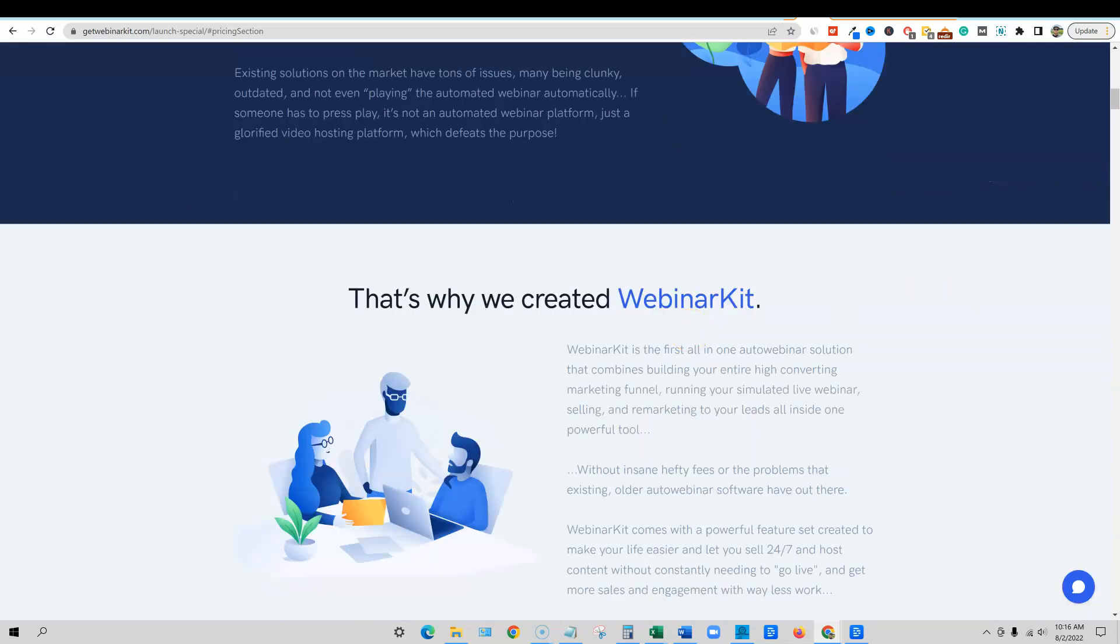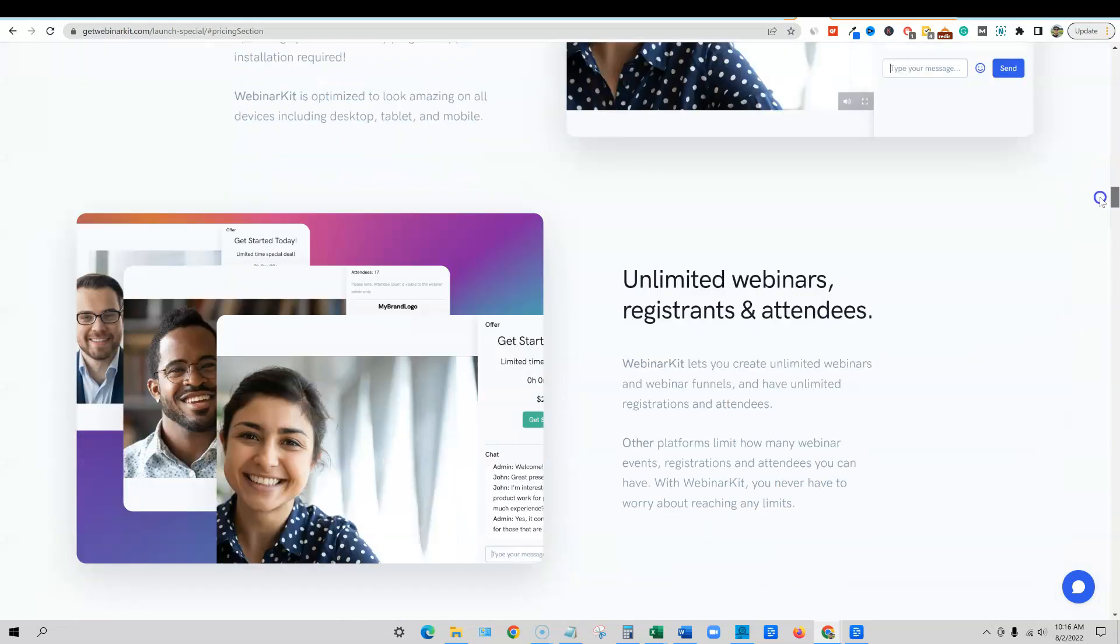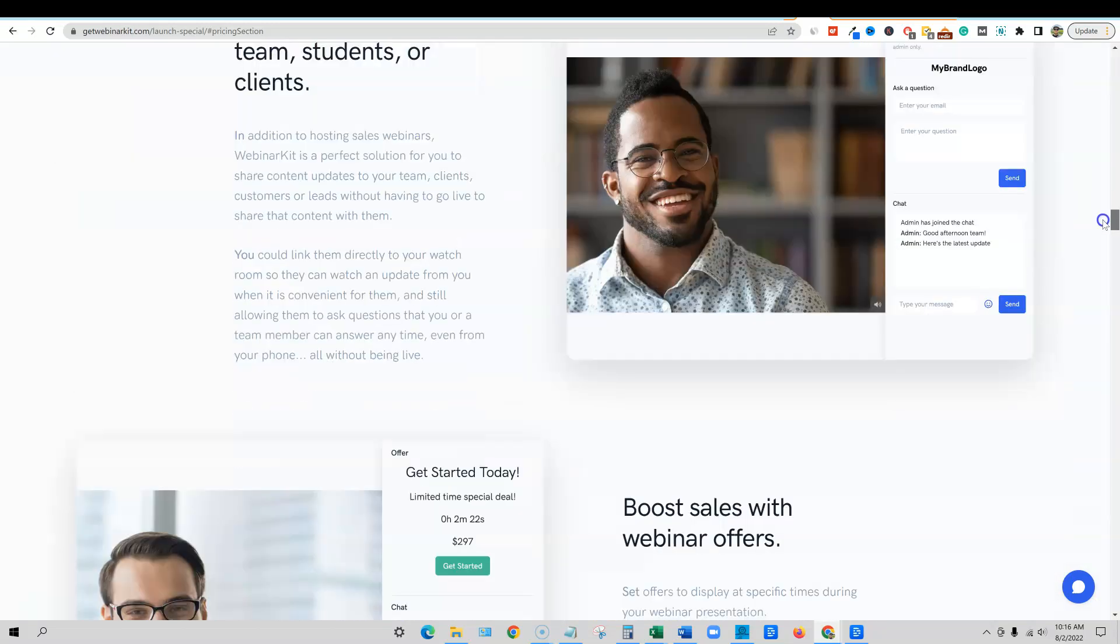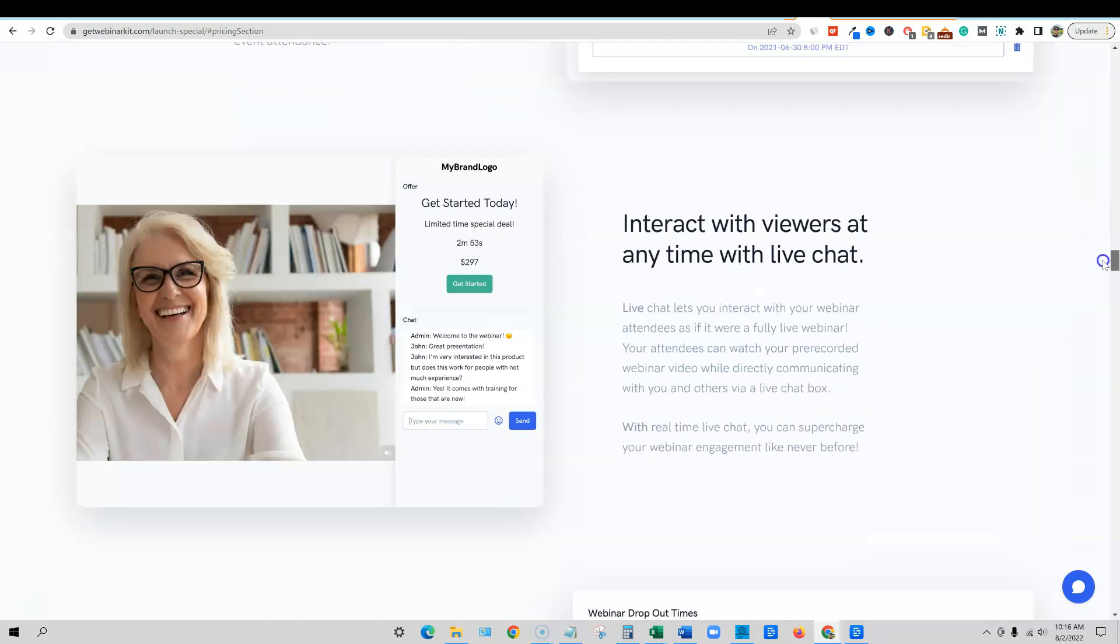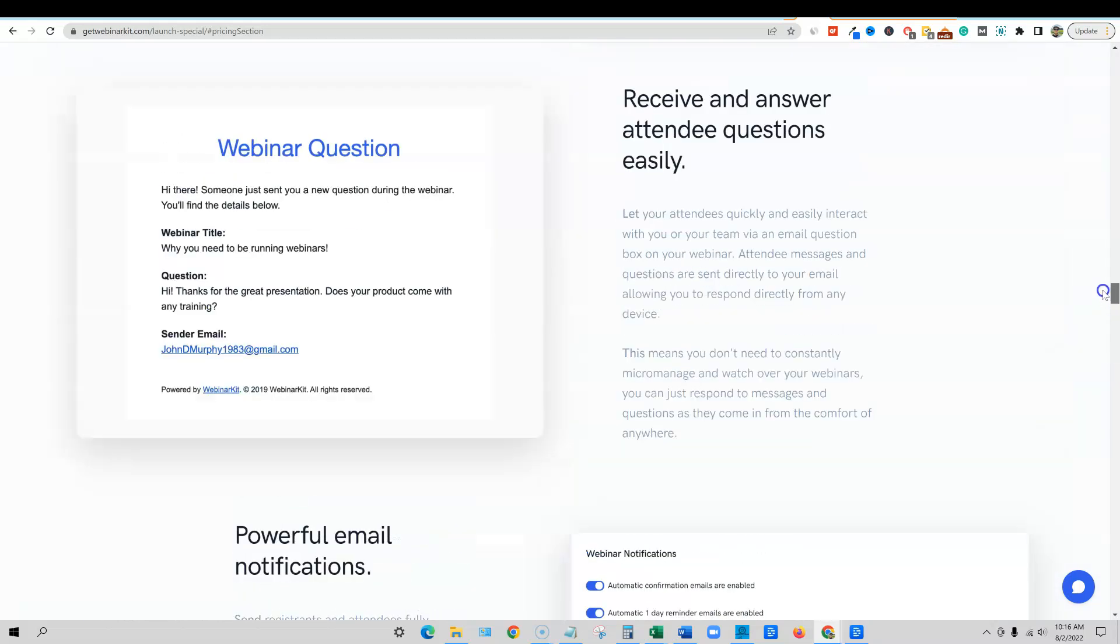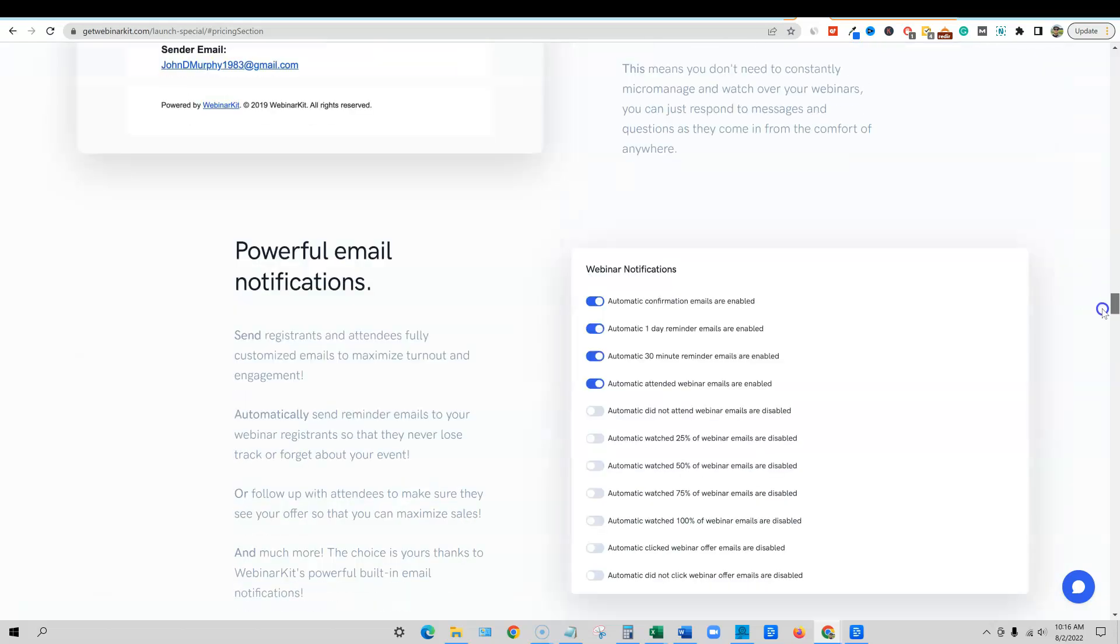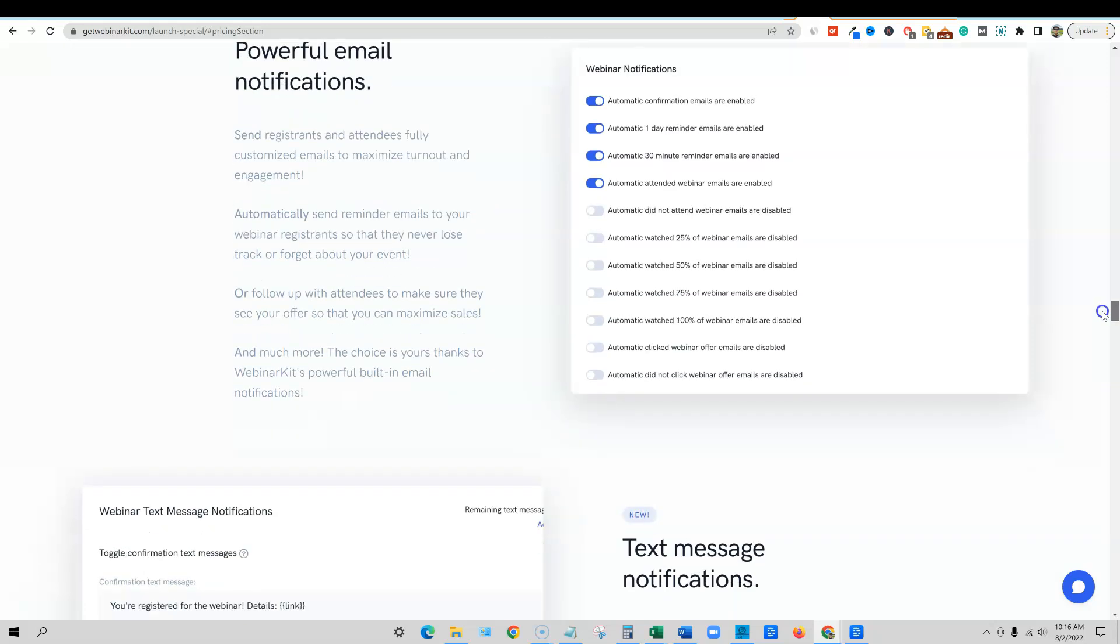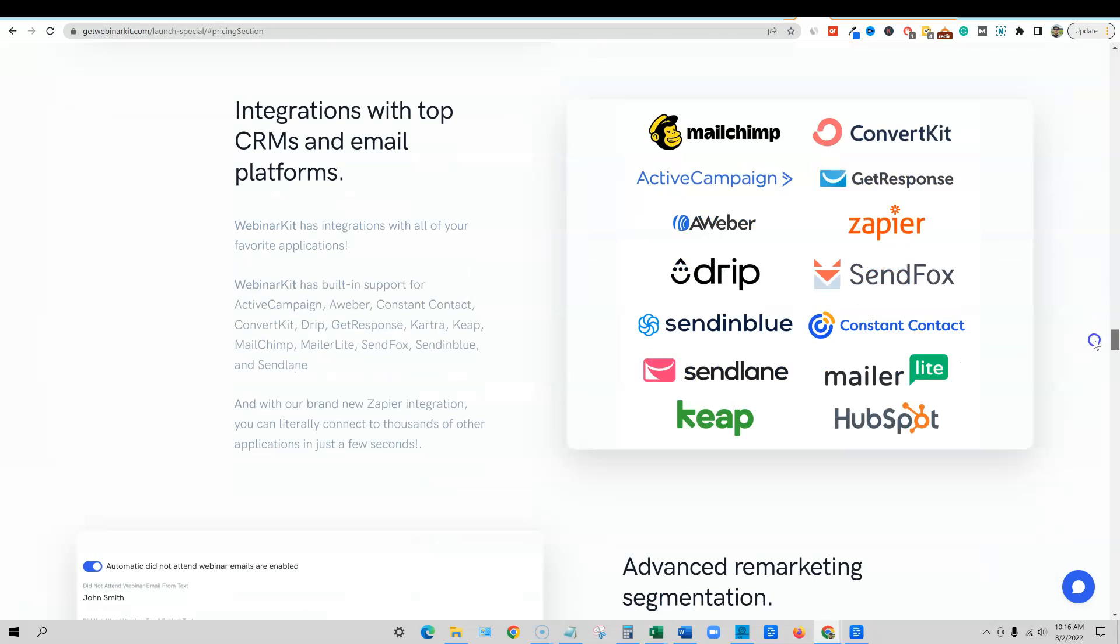Right now that's a really good thing and you can have unlimited funnels. So you can read through this. I'm not going to bore you with the sales page but there's so many things you can do with this and it looks really fantastic. A lot of different settings and stuff.